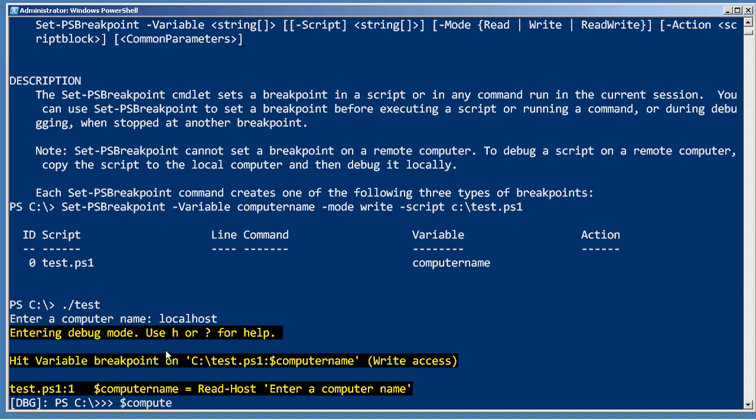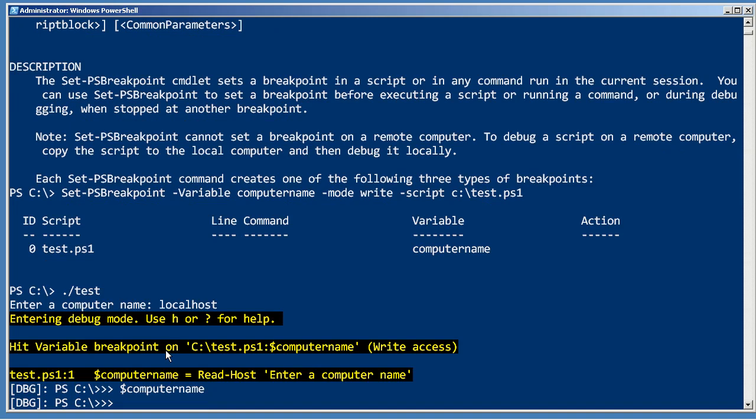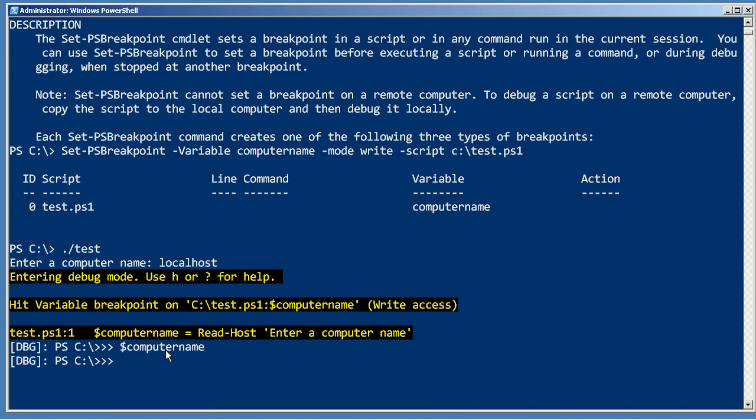So now let's see, computer name contains nothing. And that's what I expect, because the variable breakpoint occurs before the write actually happens. So it broke because I attempted to change the contents of computer name, but it actually hasn't allowed that to happen yet.